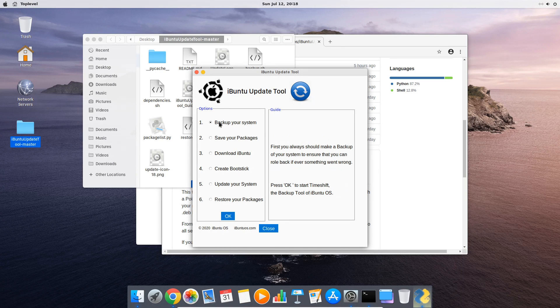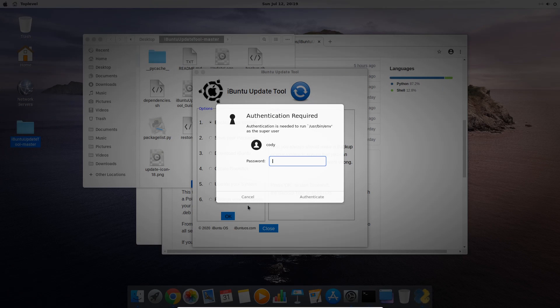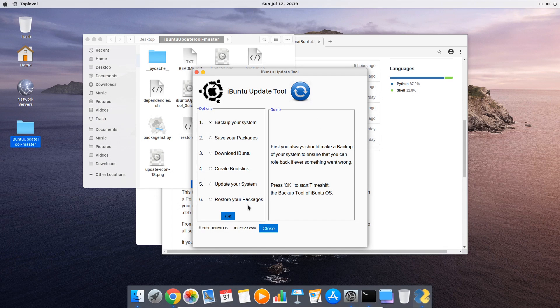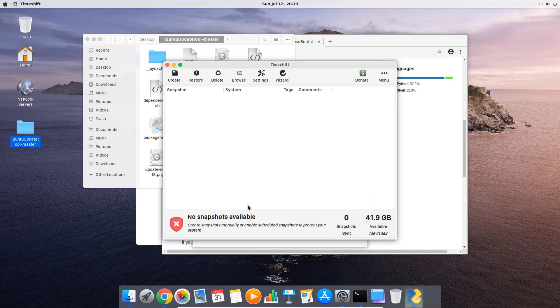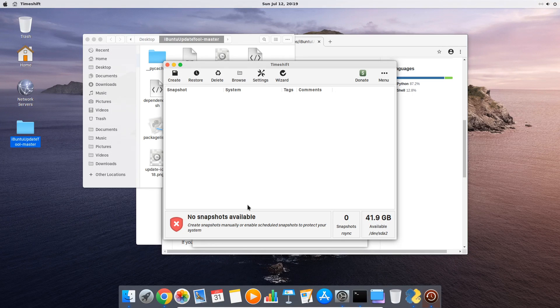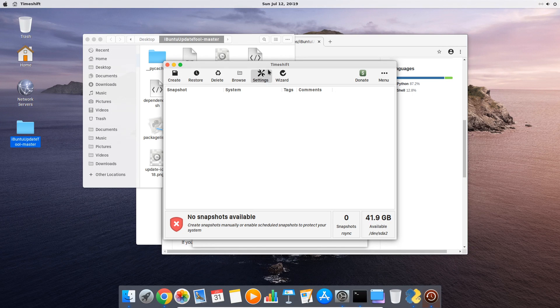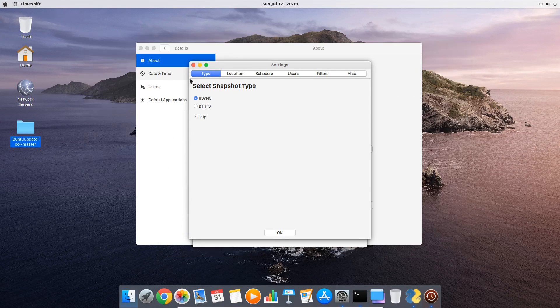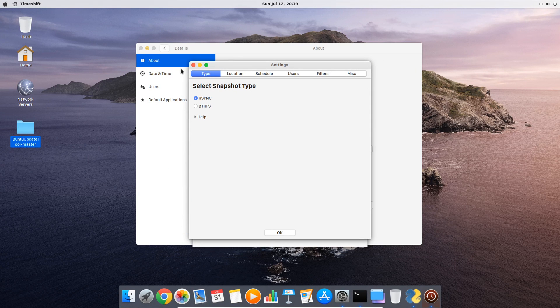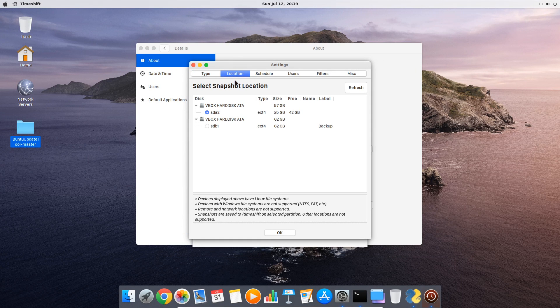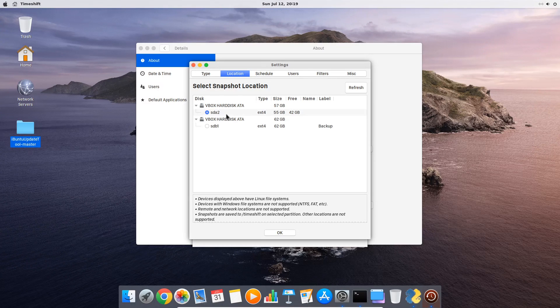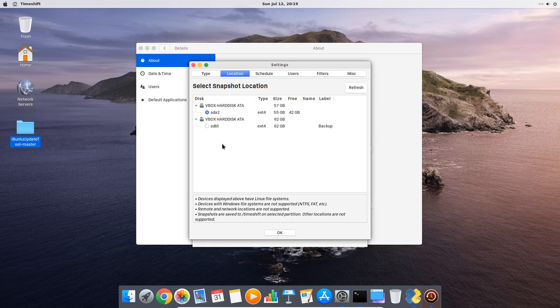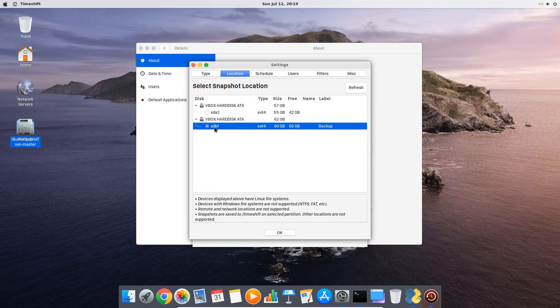So you choose step 1 and then you click on OK. After that the backup program of iBunti will open. If you never used time shift before you first need to go to settings. There you leave the snapshot type to sync and you make sure that you chose a different storage location for your backup than your system partition.